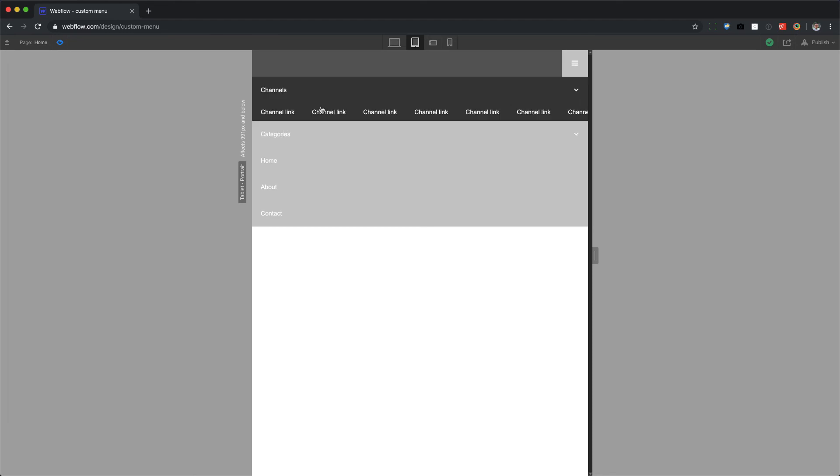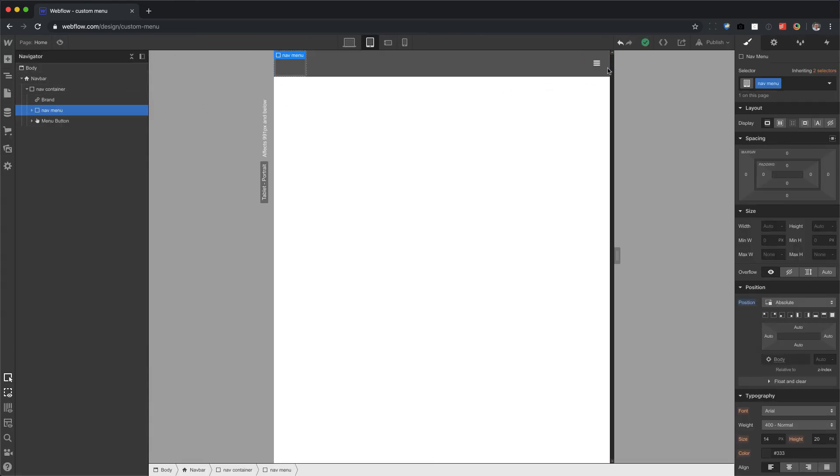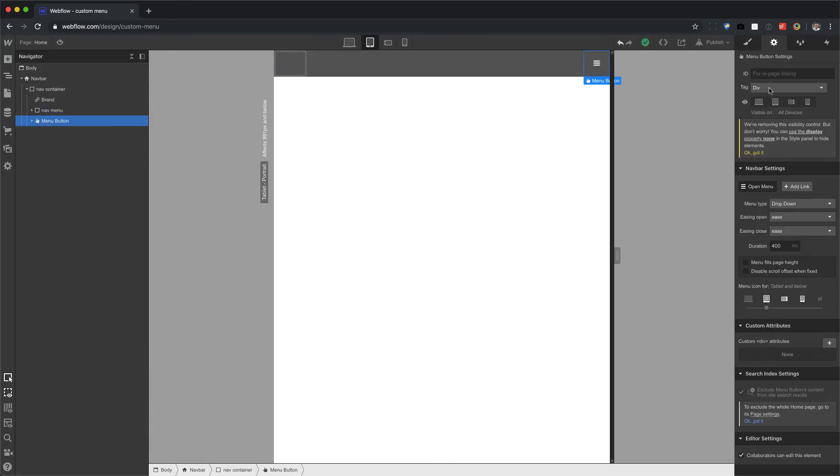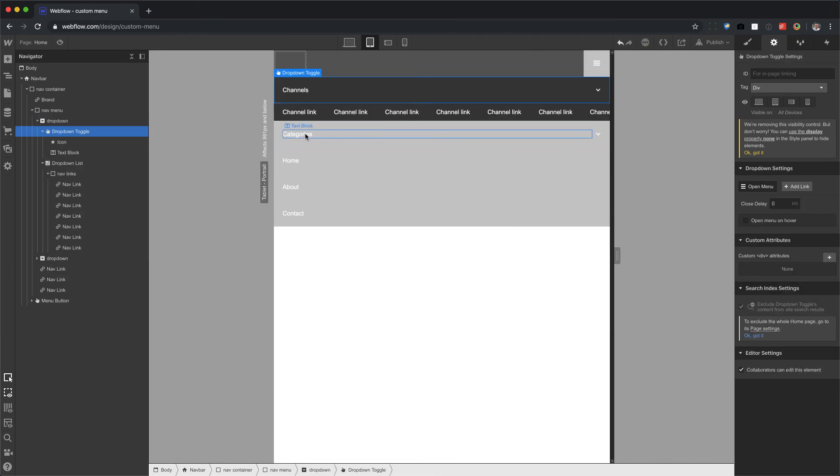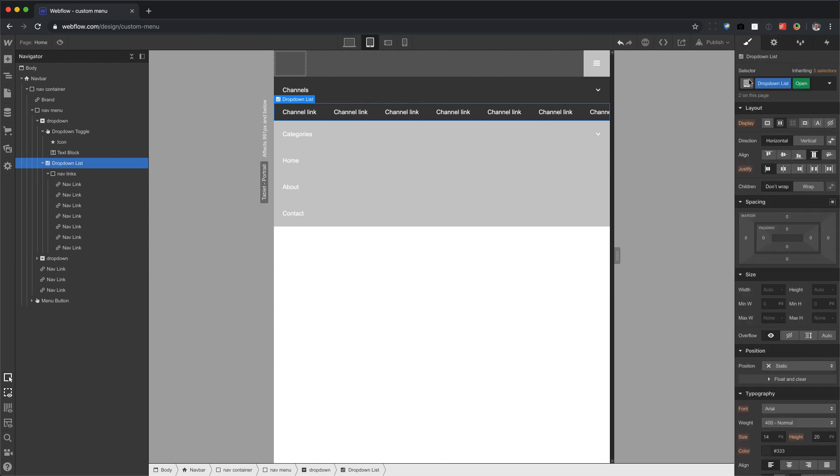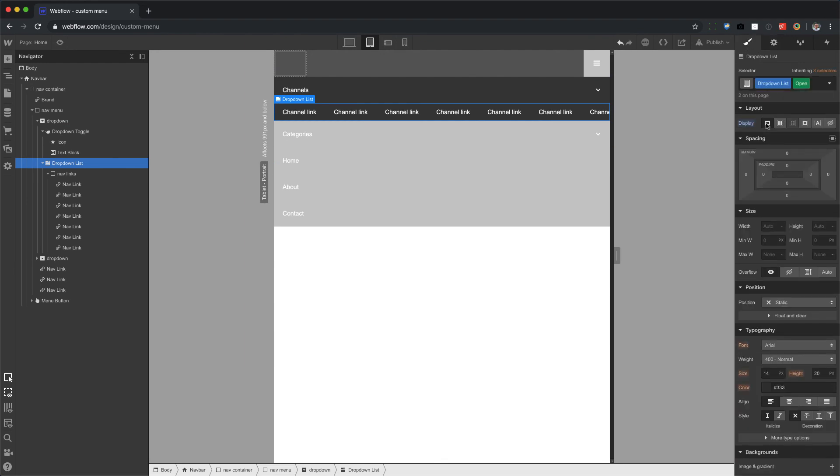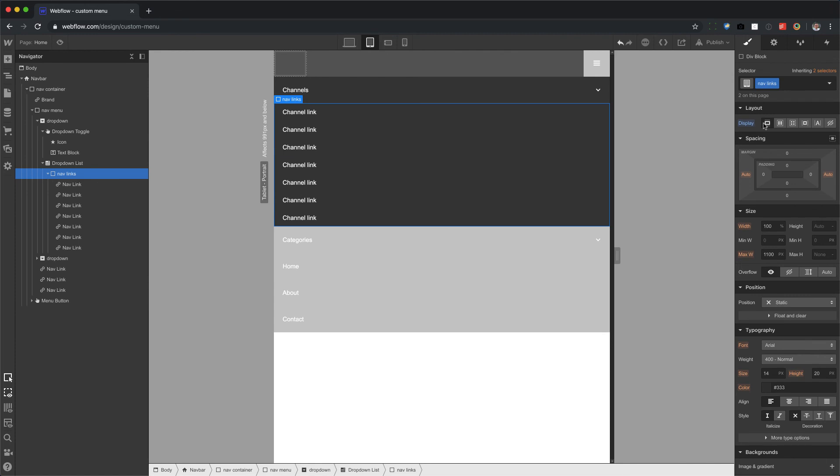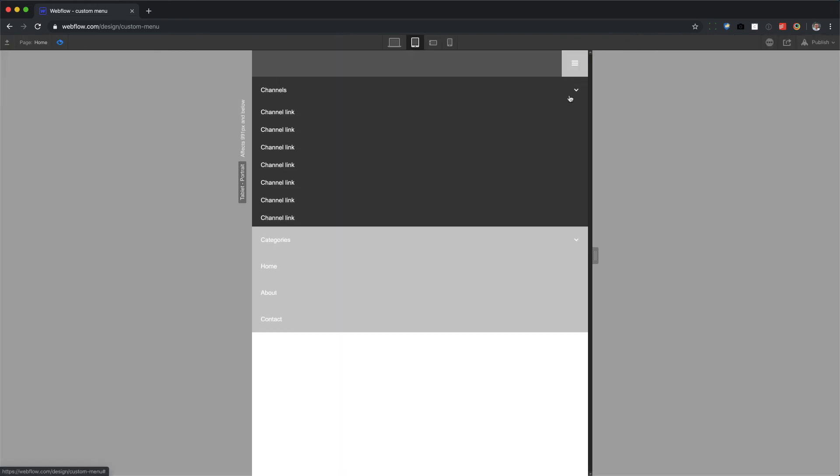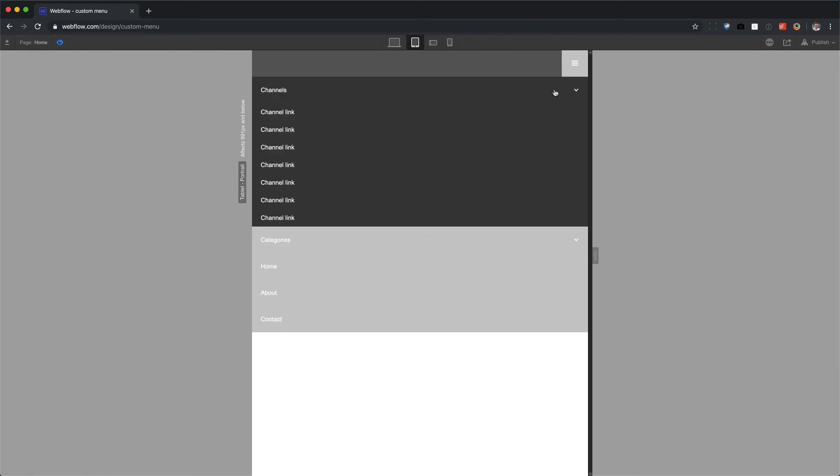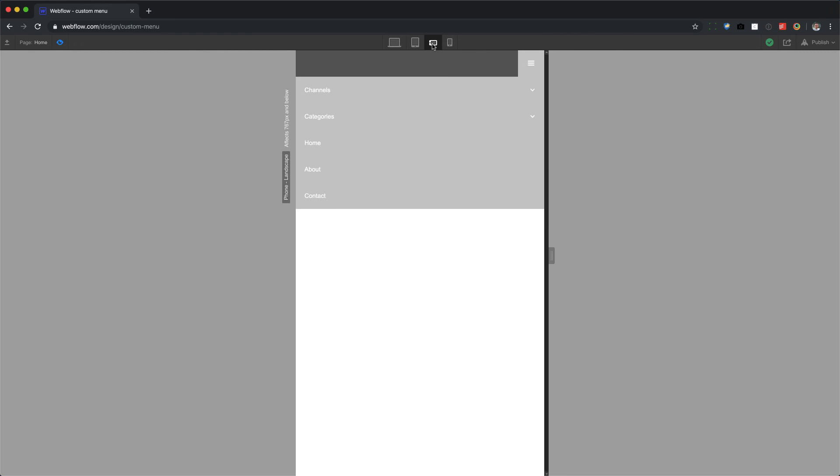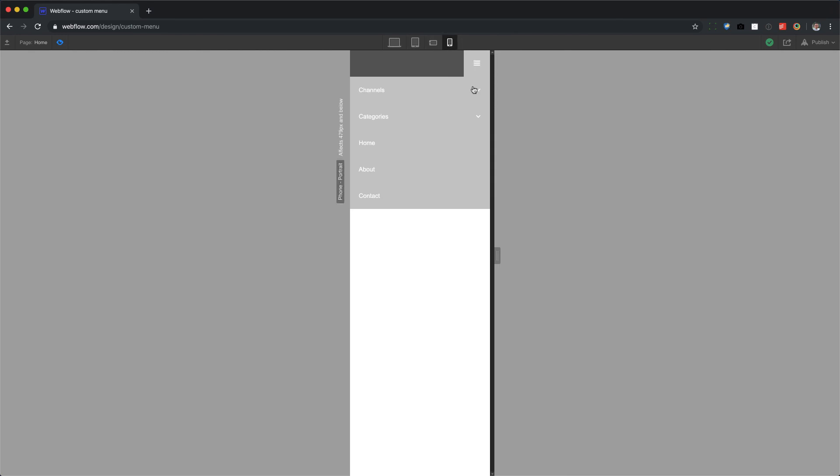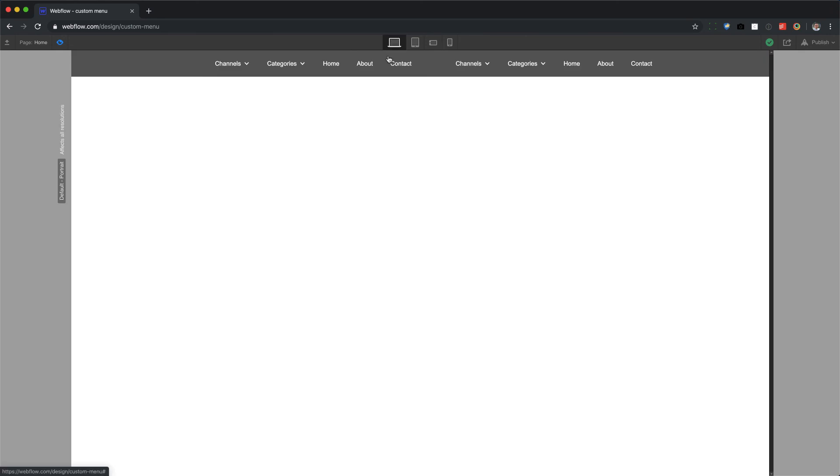Alright. So these are going in one row. So all we have to do to fix that is we're going to open the menu and then go to dropdown toggle and open this. And so this dropdown list, all we have to do is set the display to block. Set the display to block and also the nav links display to block. And there we go. So if we test this, there we go. And it looks good on all sizes. Hope this helps.